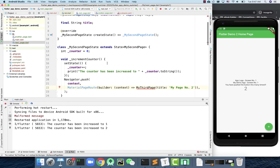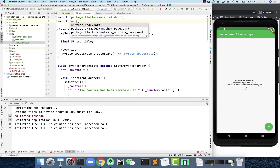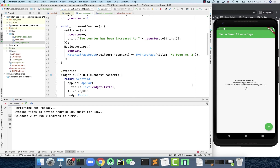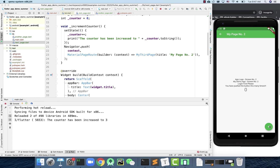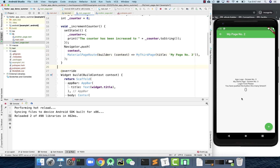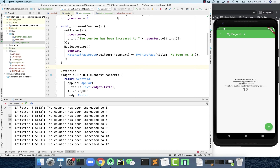Whenever you want to use a class, you need to import it. Let's hot reload. From the first screen to the second, then from the second to the third. The third page didn't have an updated title, so I should change it to 'Three' as well. Let's refresh.